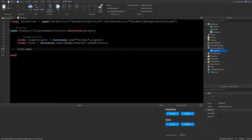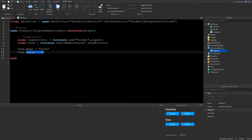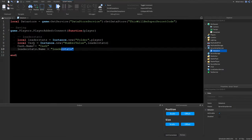Next, name the value: cash.Name = 'Cash' — you can use 'Coins', 'Credits', 'Money', whatever you want. If you want the player to start with some cash, set cash.Value = 20; if not, you can skip that line. Also set leaderStats.Name = 'leaderstats'.